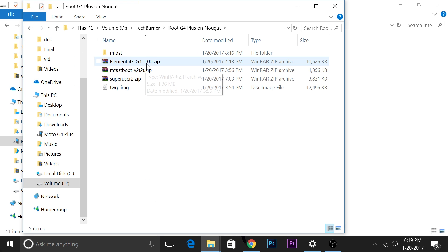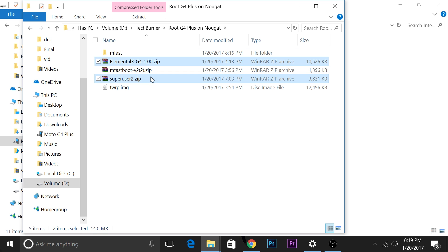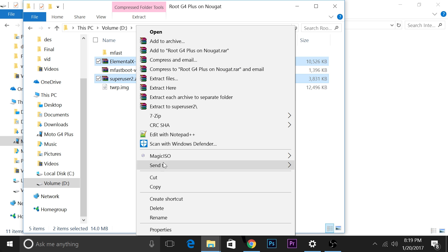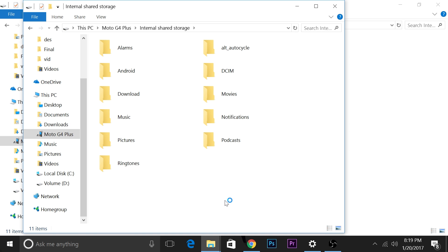I've connected my mobile to my computer using a USB cable and I will copy these two files — the Elemental X kernel file and the superuser zip file. You'll have to copy them to your internal storage.